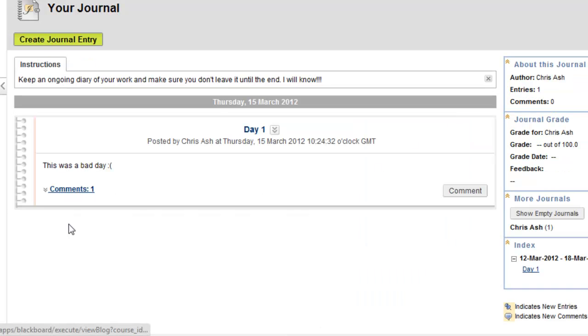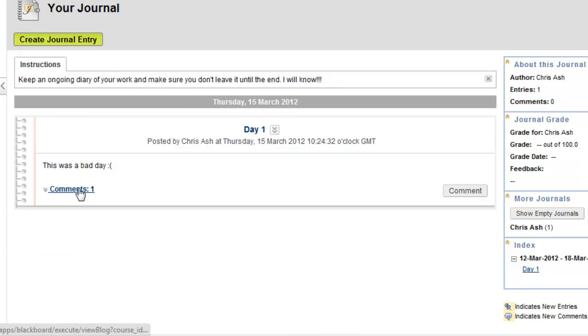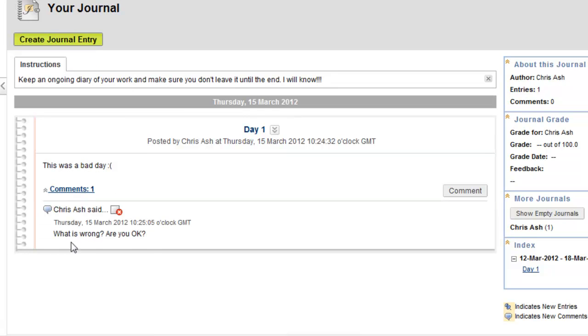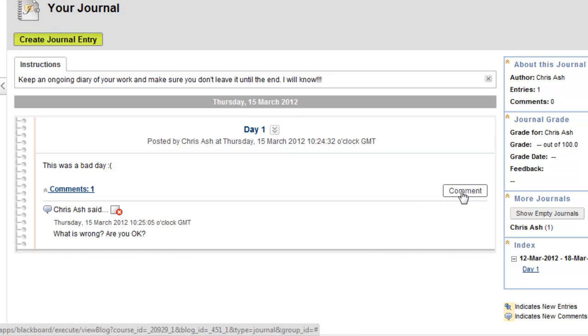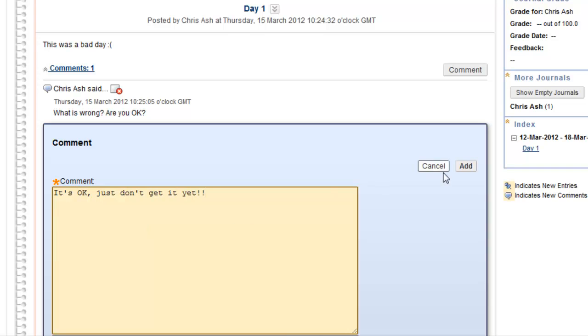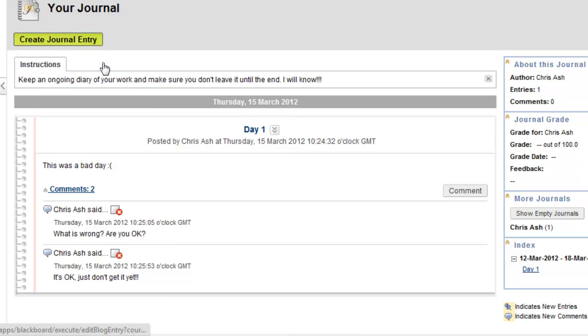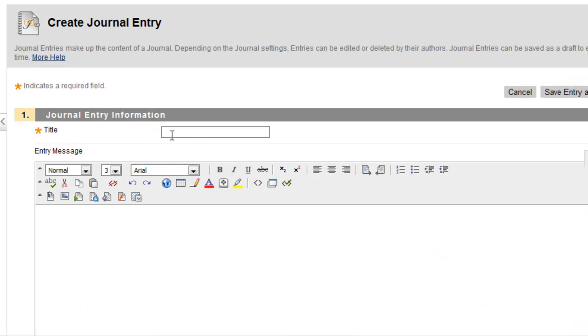The comment doesn't show unless you click this to show comments or hide comments. So I can see my comment. The nice thing is that the student can now come in and actually comment back. And say it's OK. Just don't get it yet.